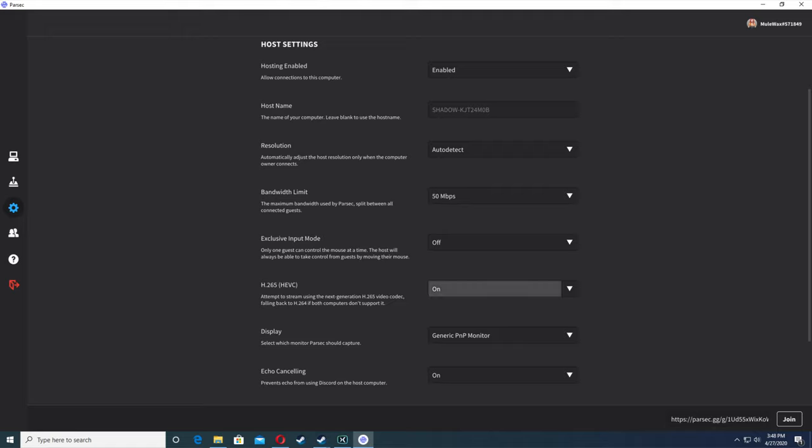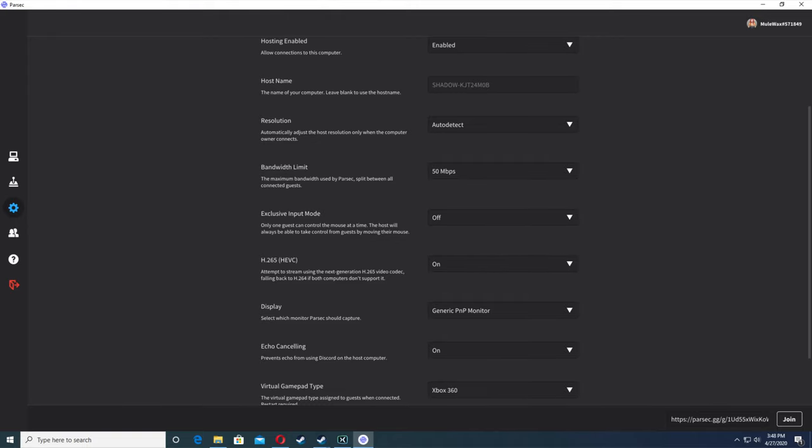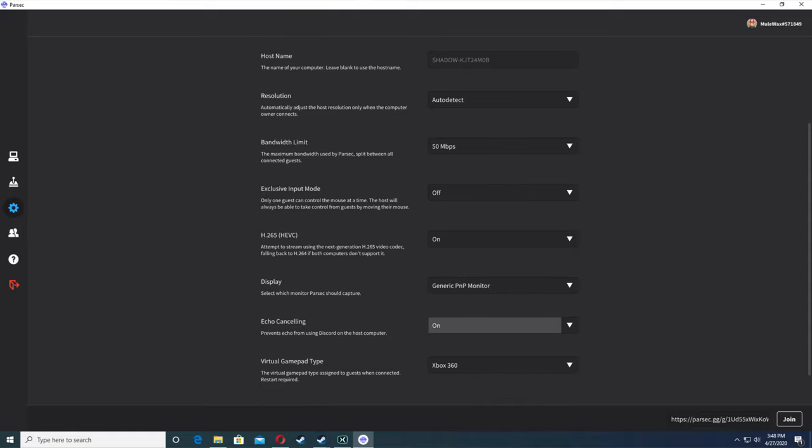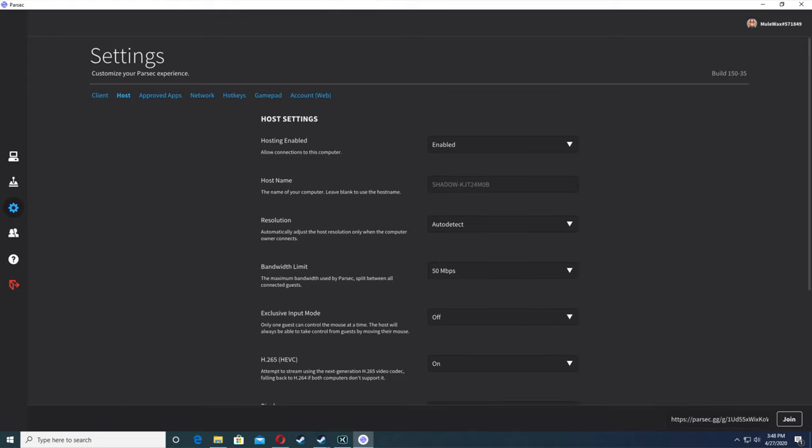If you have an old laptop or computer, this probably won't work out well for you. So if you have an old one, just keep that off. Display, I just have it on generic monitor. Echo canceling is on. Virtual gamepad type is Xbox 360.